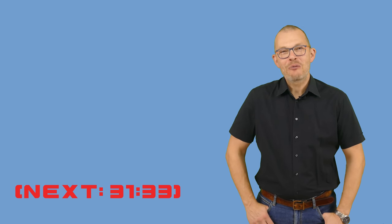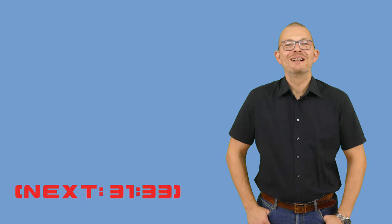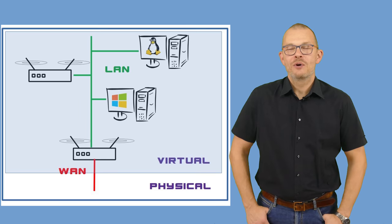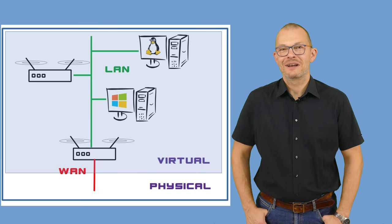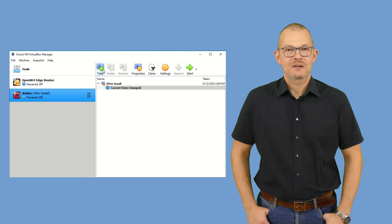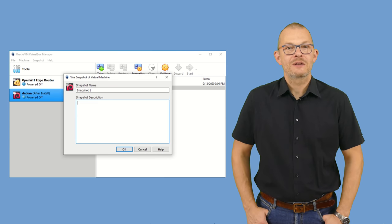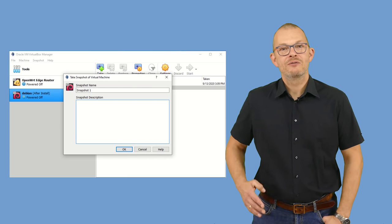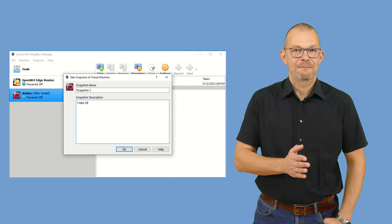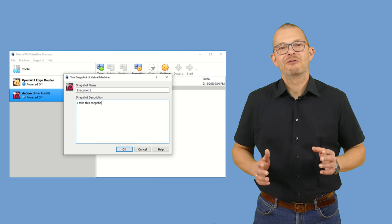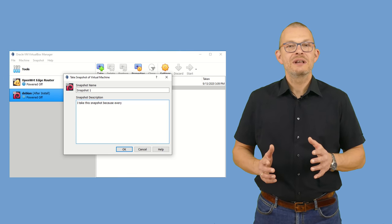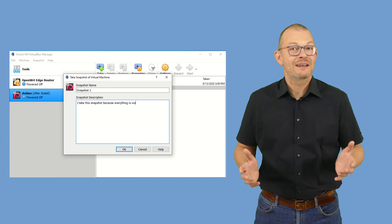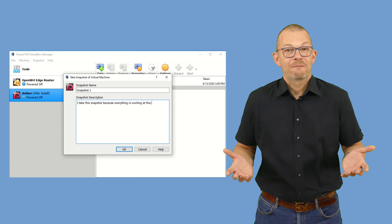Now we are starting to have a real virtual home network – two routers and three machines running Windows, Debian, and macOS. You can take snapshots of all these machines so you can revert to the current state at any time. For a testing environment it means you really don't need to be afraid of breaking anything, as you can always revert.